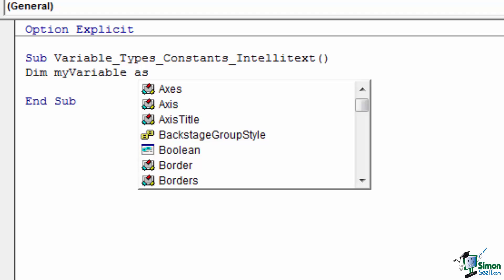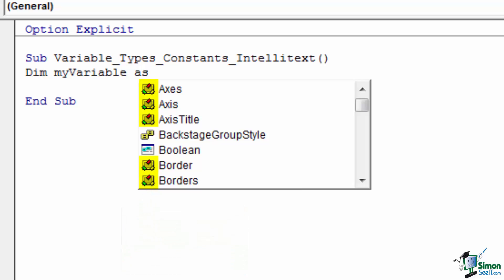The second icon is a gray box with red, blue, and yellow boxes forming a triangle around the icon. This icon indicates that the variable type is an object type. Any variable type with this icon requires the use of the set keyword and will have its own IntelliText upon trying to enter the variable using the dot command.